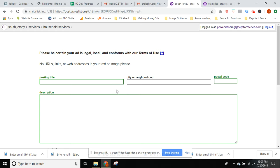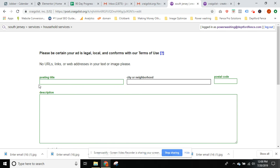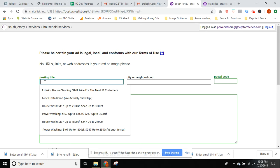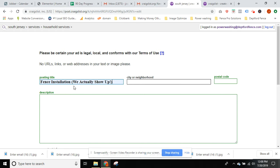Now the posting title is important. We added power washing this year, but the most important thing — at least for this area — is that people searching typically look for 'fence installation.' So no matter what, that's the title. We actually put 'we actually show up' in the title. The reason is that on Craigslist — and really any business anymore — people don't show up, don't answer the phone, don't respond to emails. I tell customers all the time it's like I have a pile of cash I really wanted to give to someone and they basically all turn me down — not directly, but they don't answer, don't show up, don't do what they're supposed to.